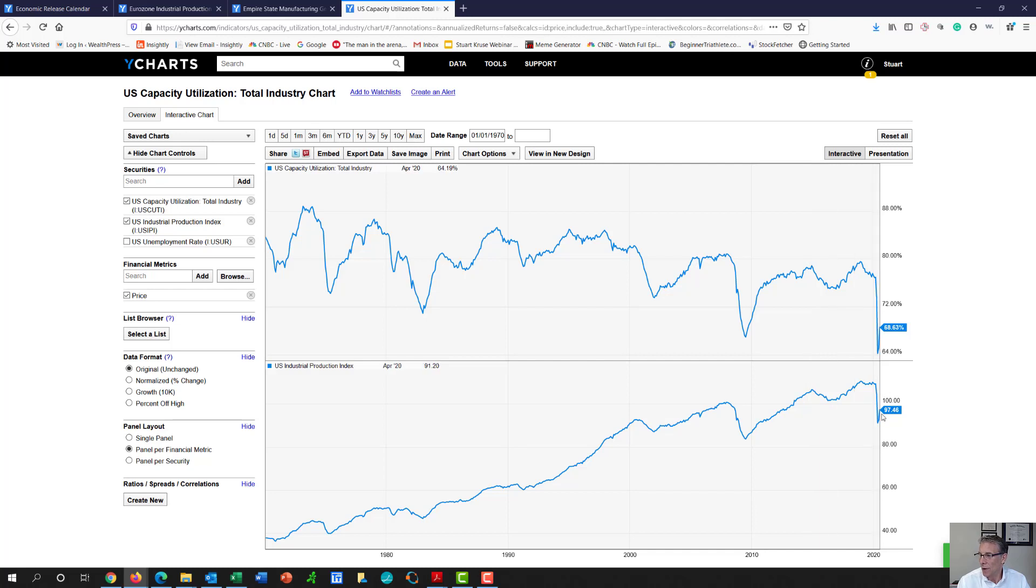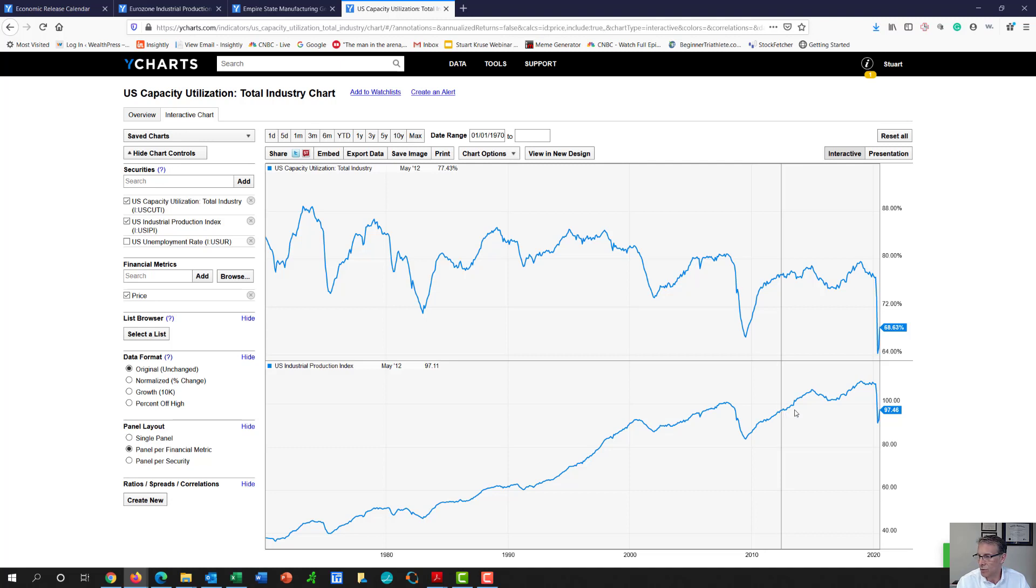But we've had a humongous drop-off, and we're kind of back to levels that we haven't seen for about eight years right now.